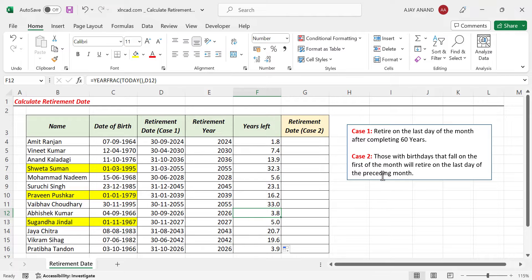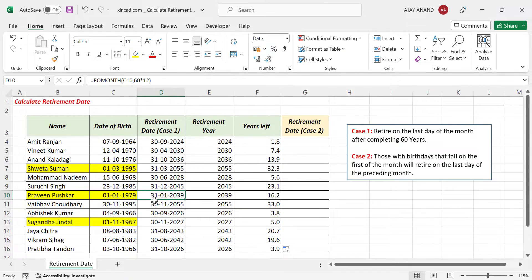Now the second case: employees whose birthdays fall on the first of the month will retire on the last day of the preceding month. For example, Praveen was born on 1st of January 1979. According to case one, Praveen would retire on 31st of January 2039. But according to case two, he has to retire on 31st of December 2038.